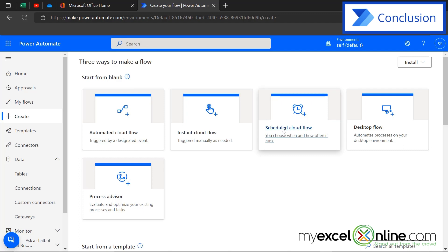So hopefully that gives you a good introduction to the Office 365 app Power Automate. We will have several more videos on this coming up in the near future. So if you have any questions or comments, please leave them below and we'll get back to you. As always, thanks again for watching and see you again next time.